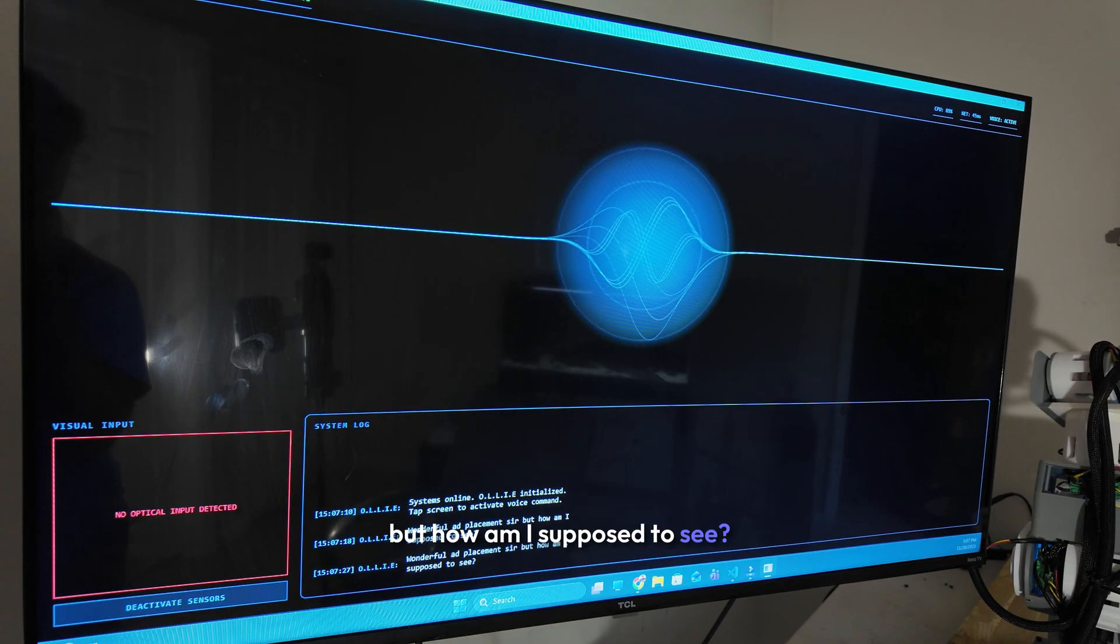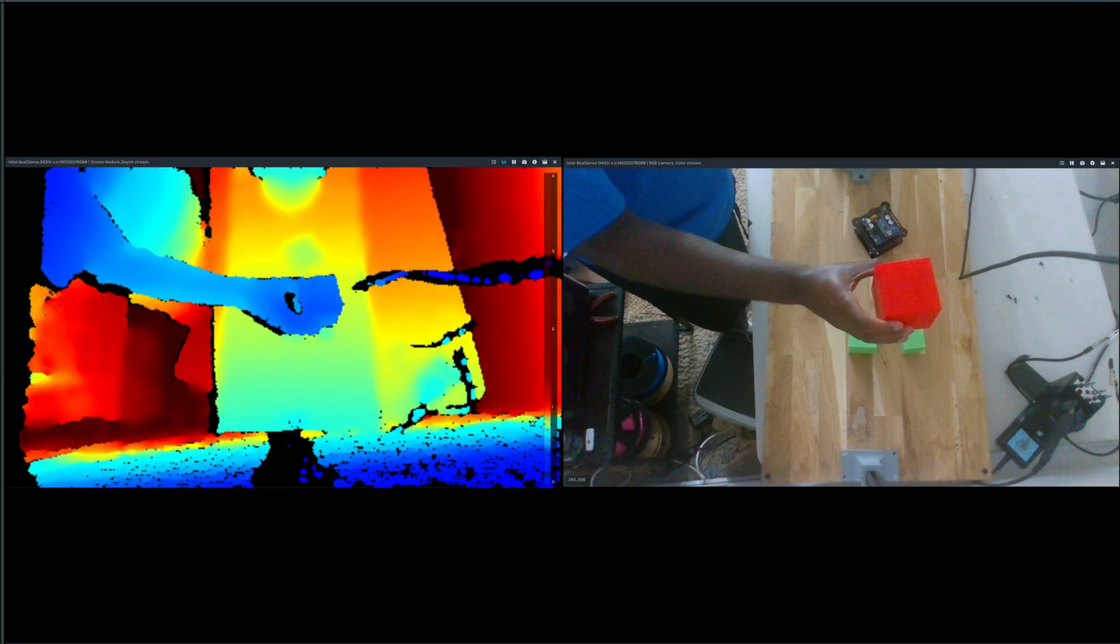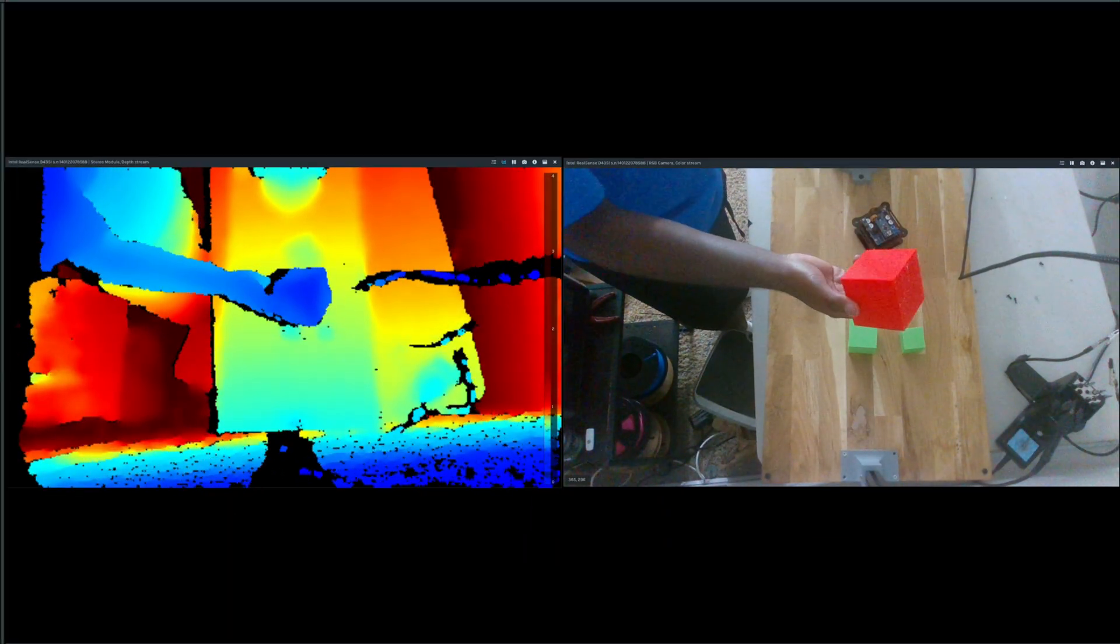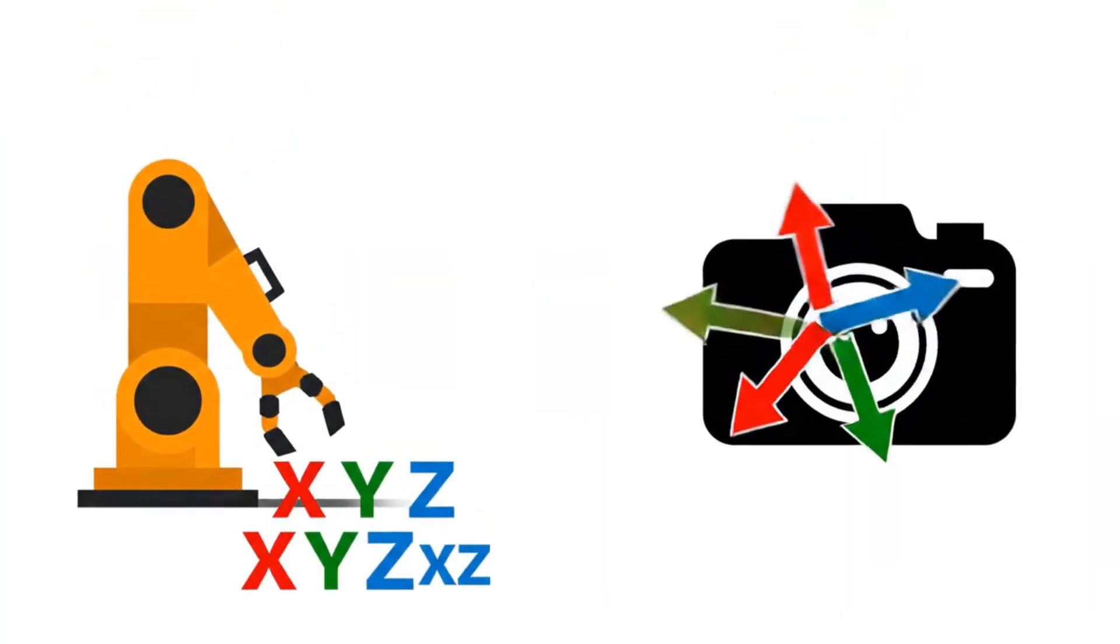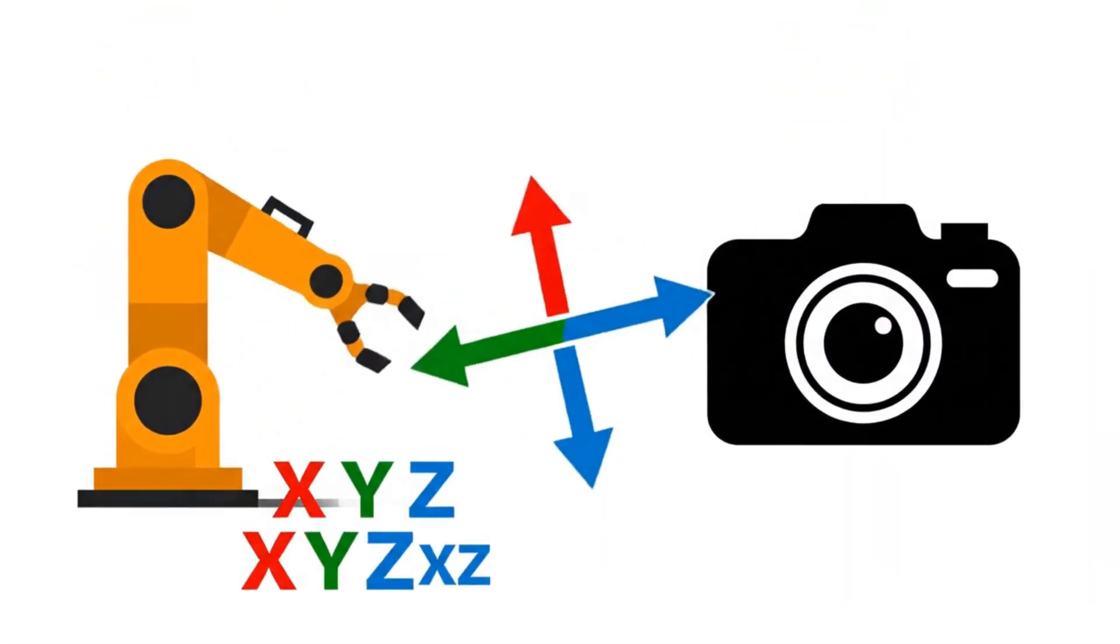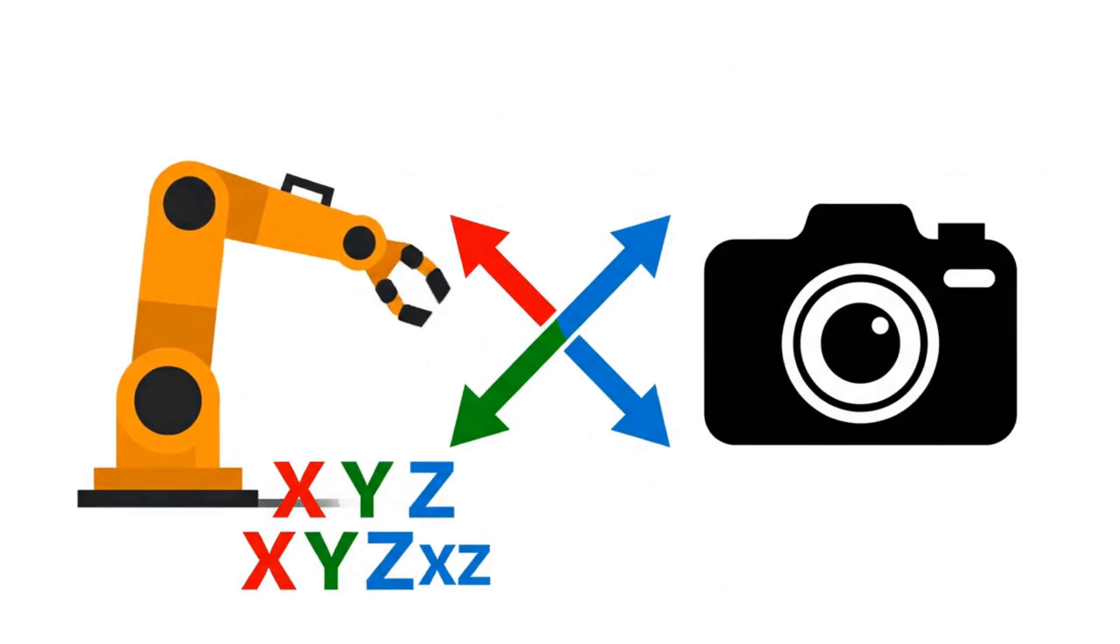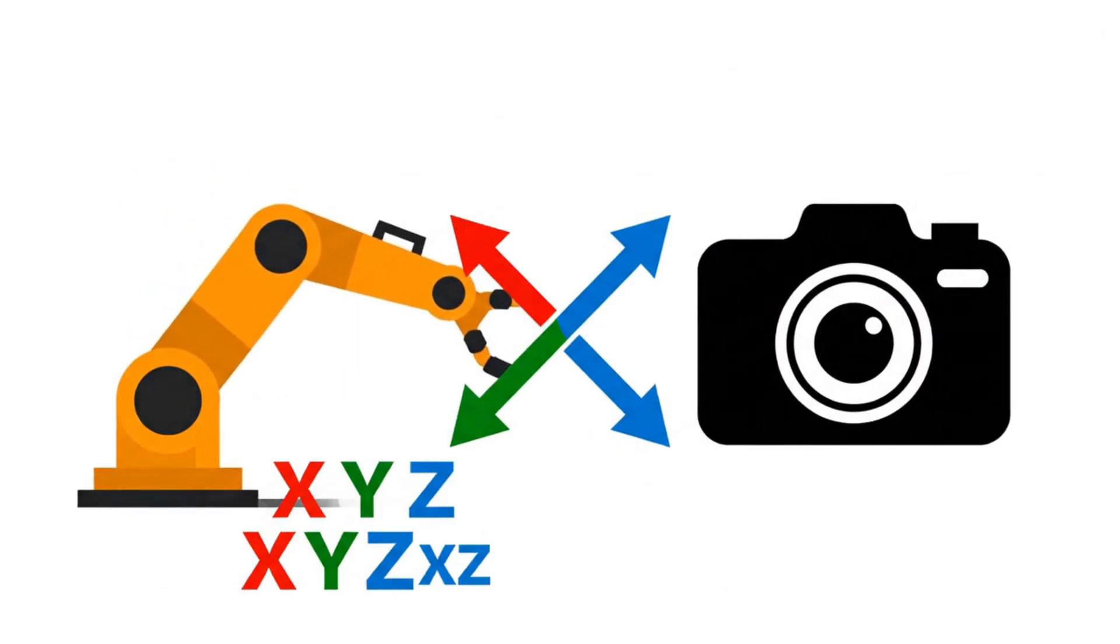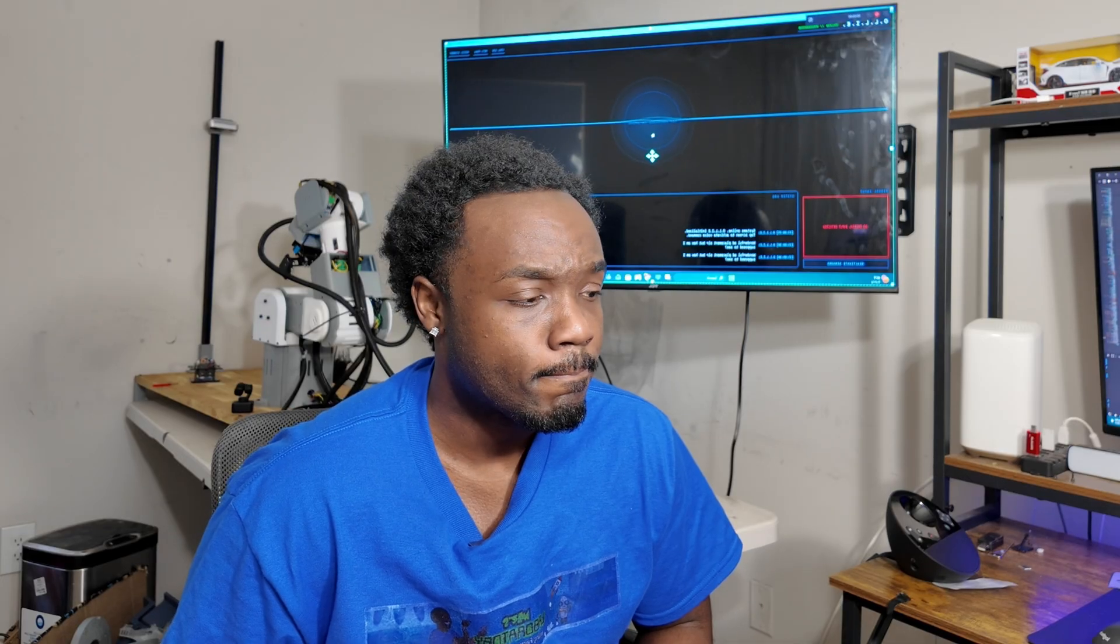But how am I supposed to see? Well, Ali, I already have these 3D Depth Sense cameras that could already see in X, Y, and Z. That's good to hear, sir. I'm assuming you've also mapped the camera's coordinate system to the robot arm, so they reference the same point in 3D space? Um... Huh?